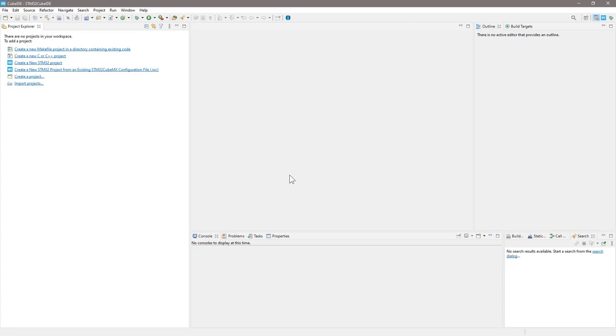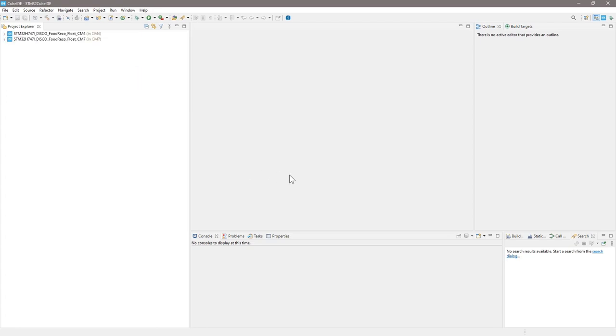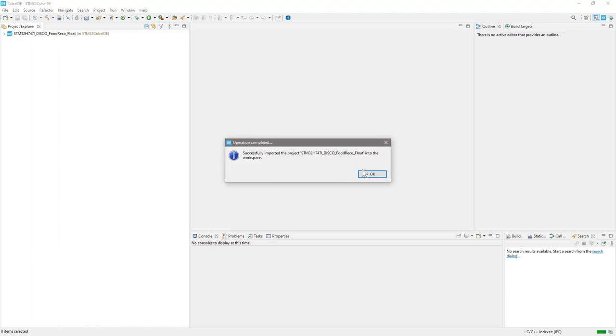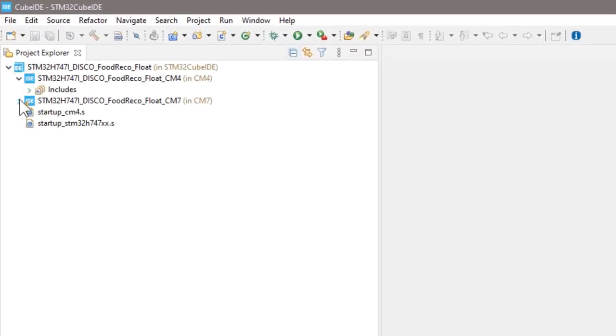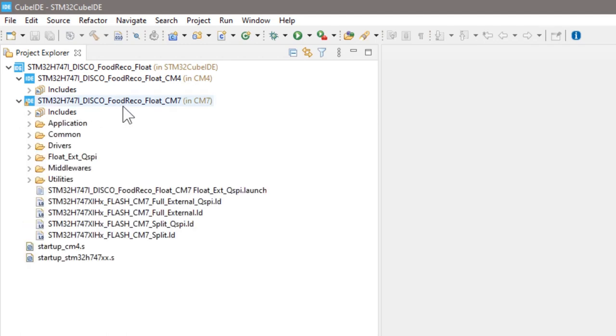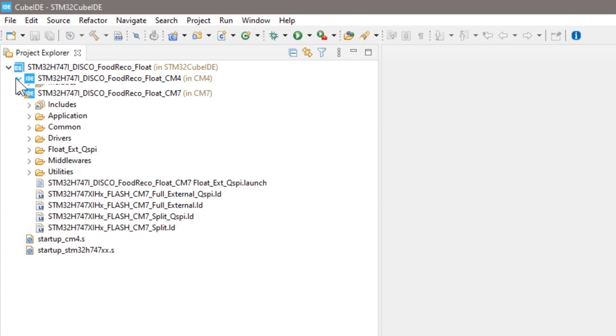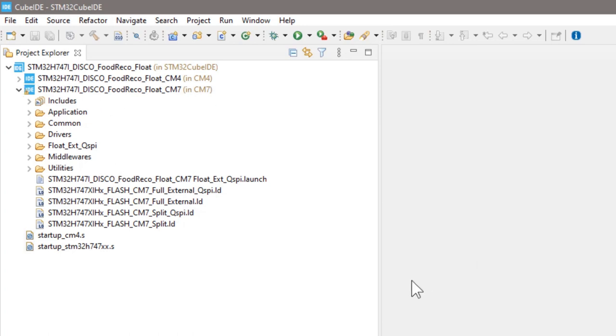There are two subprojects, CM4 and CM7 here. We only need to configure the CM7 project. Different memory configurations are already included in this project. To change the configuration, first click to choose the CM7 project. Then, in the menu bar, click project.